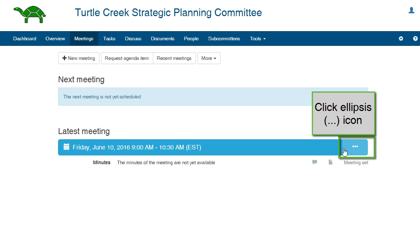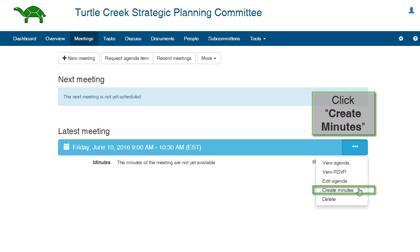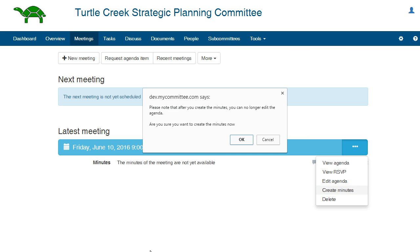From the Meetings tab, click the ellipsis icon to the right of the meeting for which you are creating the minutes. From the drop-down menu, click Create Minutes. You cannot create minutes for a meeting until after the scheduled date for that meeting.